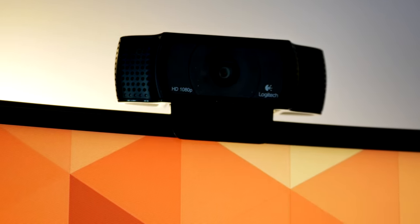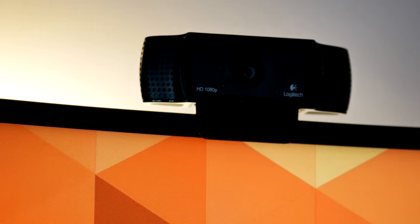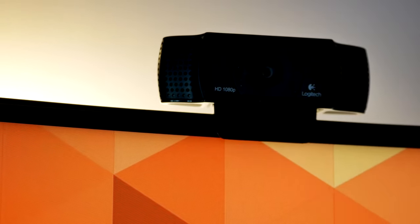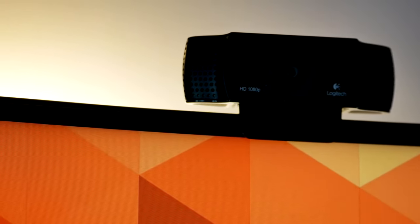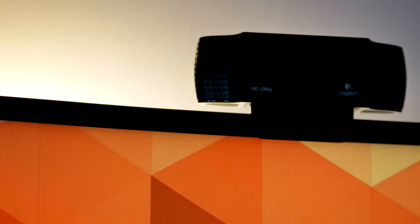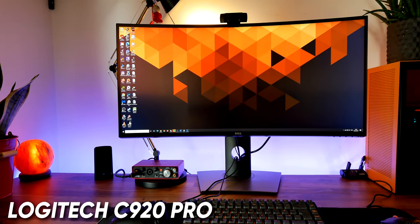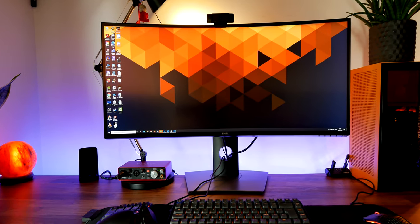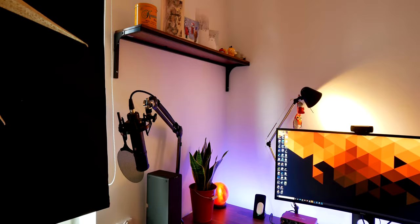Above it lives a webcam because in this world we live in currently there are a lot of online meetings I participate in and so it's a requirement. It's a Logitech C920 Pro, again several years old but it works and gets the job done.